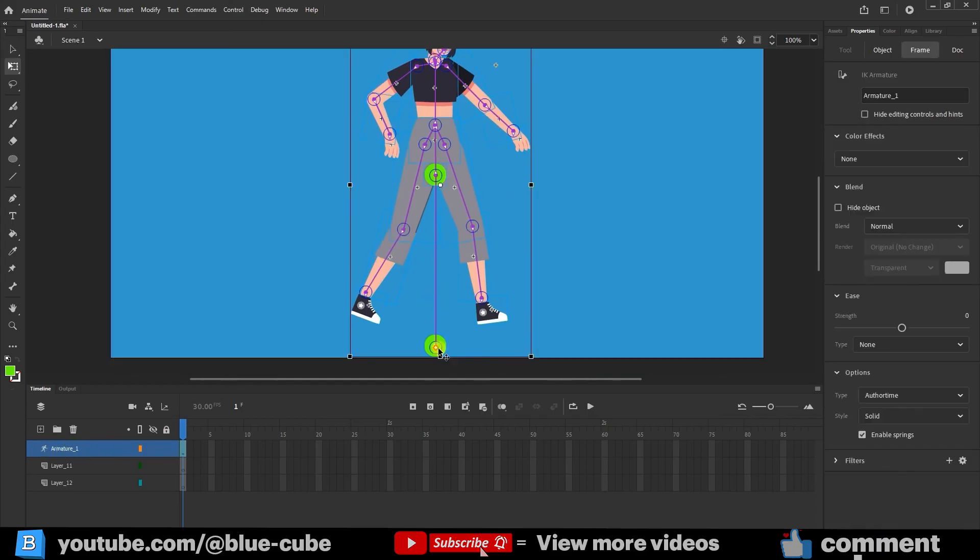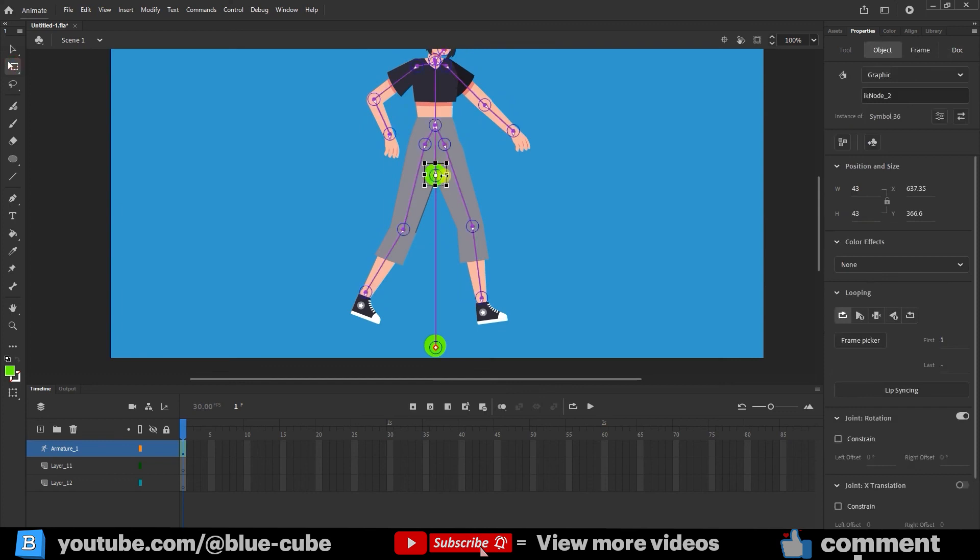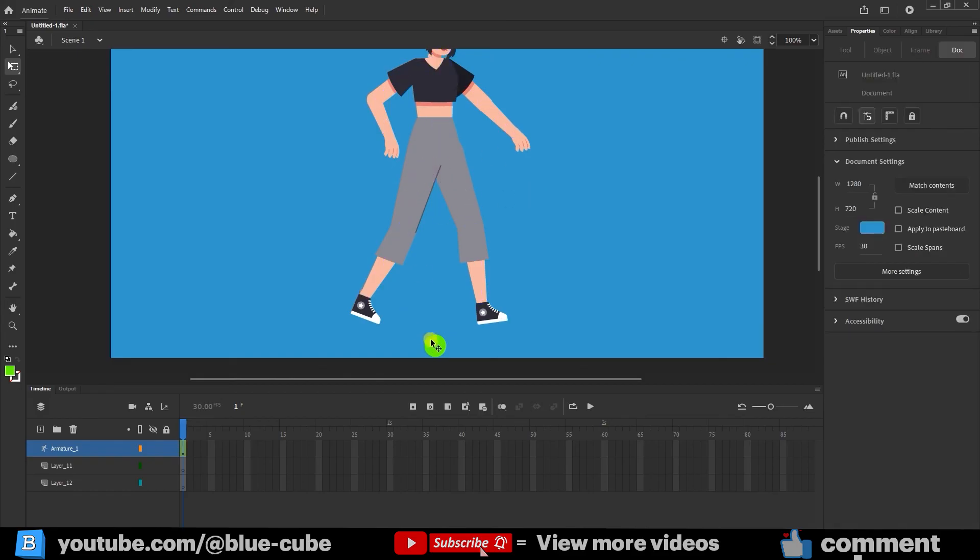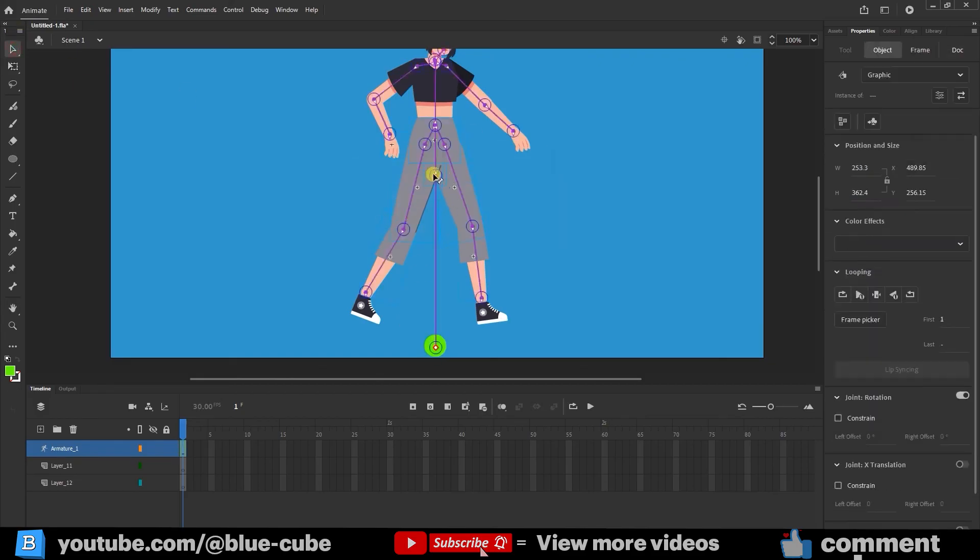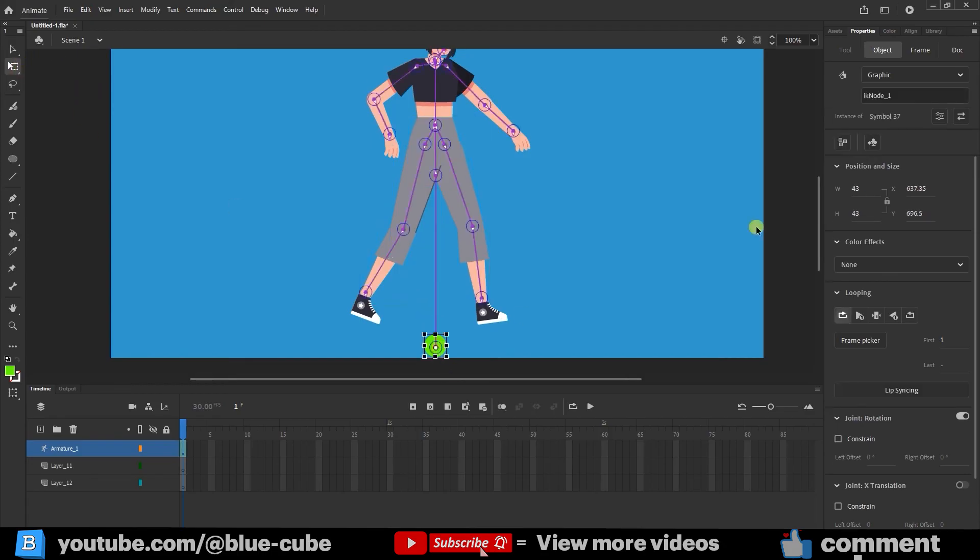Next, I'll hide or remove the green circles used to control the character. To do this, I'll select them and set their alpha value to zero in the object settings. This way, the controls remain functional, but the green circles are hidden. I'll repeat this process for the other circle.